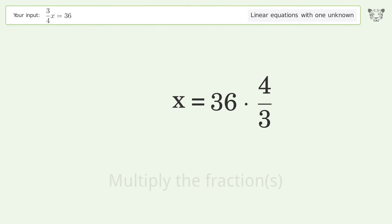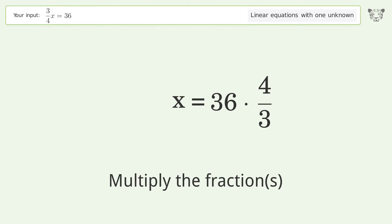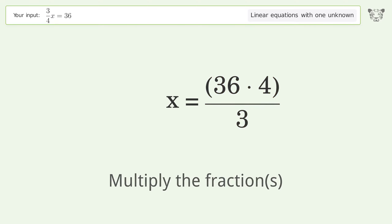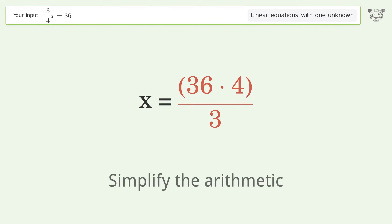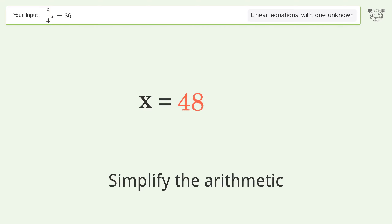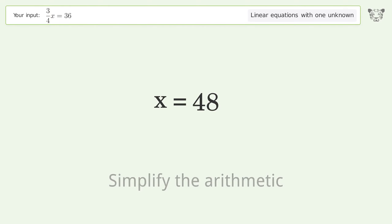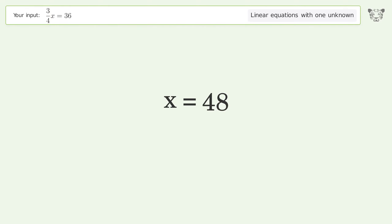Multiply the fractions and simplify the arithmetic. And so the final result is x equals 48.